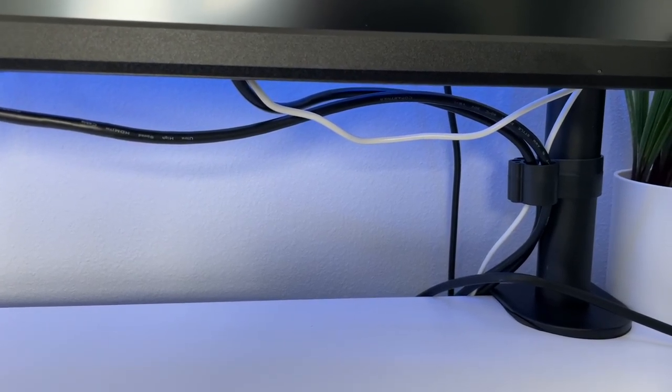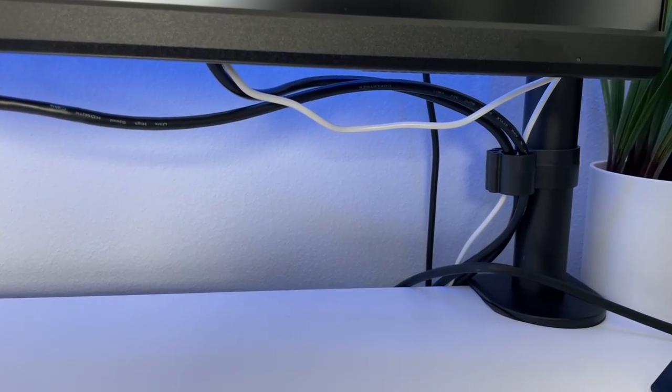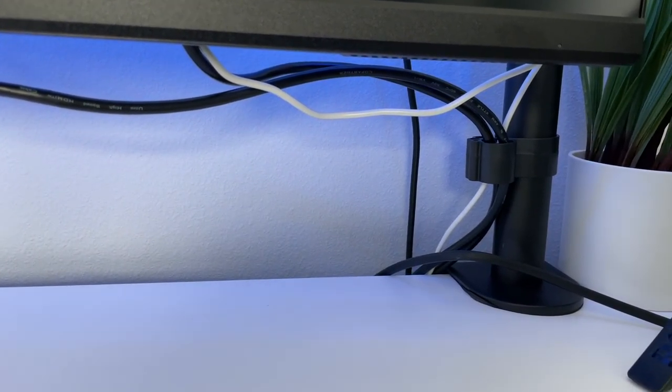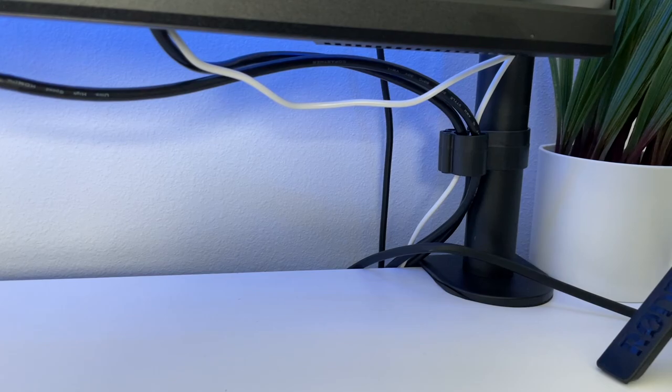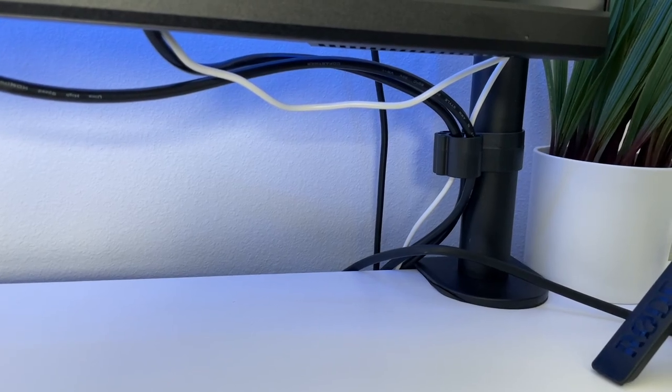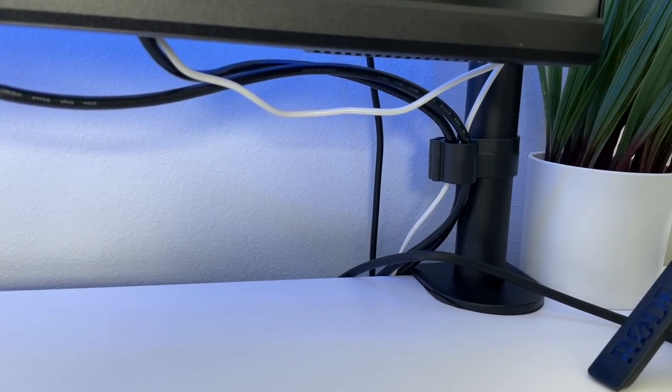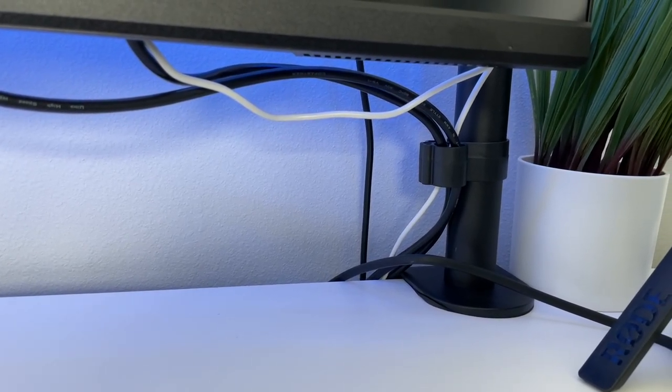Another complaint I've seen on this is it doesn't do the best job for hiding cables. With the cables running on the outside of the pole versus inside, you'll always have some cables showing.